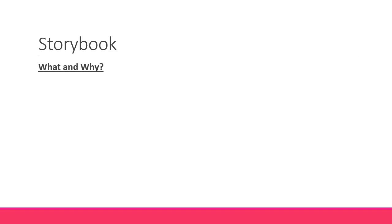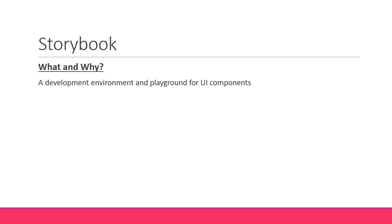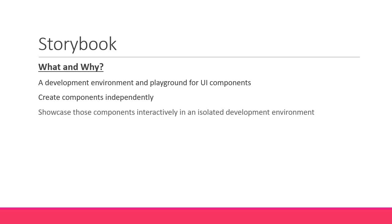So what is Storybook and why should you learn it? Storybook is basically a development environment and playground for UI components. It enables you to create components independently and showcase those components interactively in an isolated development environment.